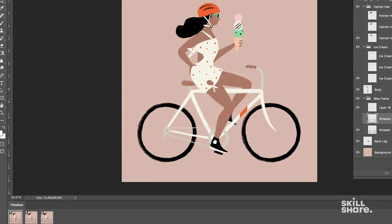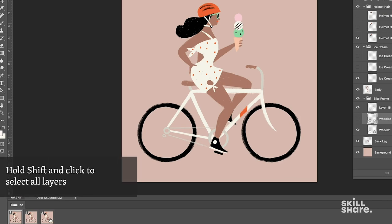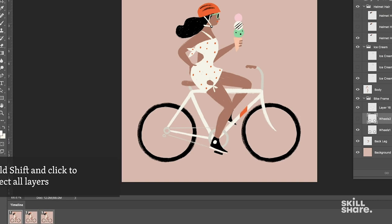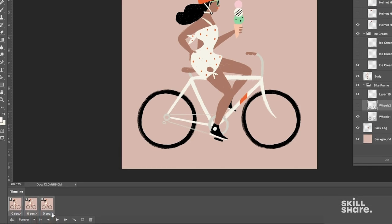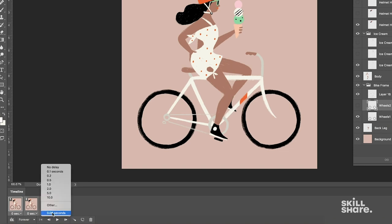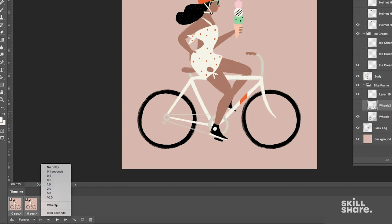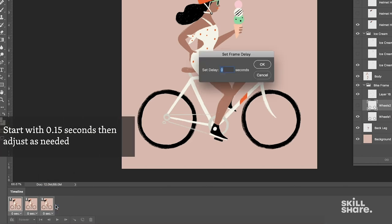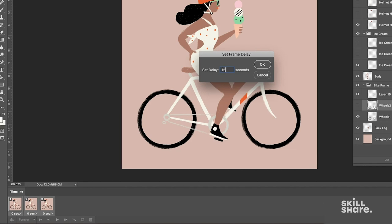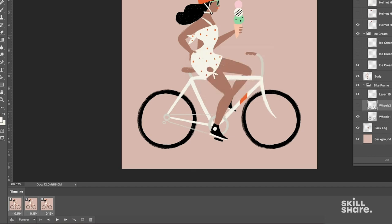So if we select all of the frames at once by holding the shift key down and then clicking on the last frame, now we can see all the frames are selected. Now you go to this drop down menu where it says zero seconds and adjust here. I personally like to do things for 0.15 seconds to start and that's an other custom time. So you just enter that in, hit OK, and now let's try that playback again.